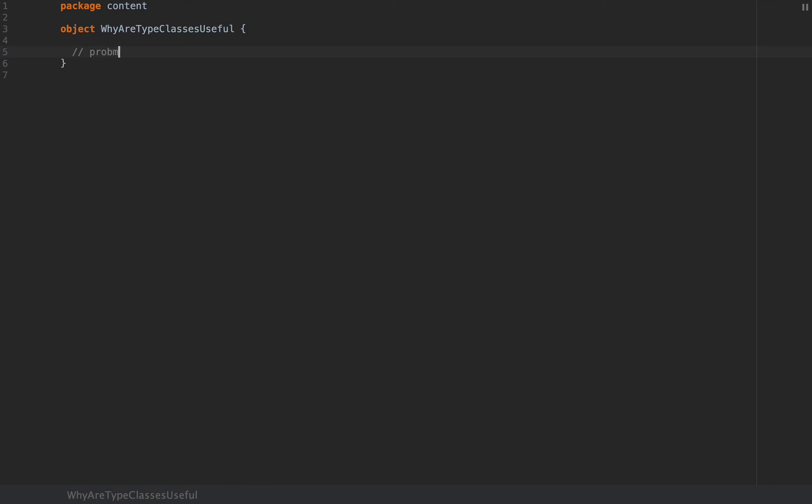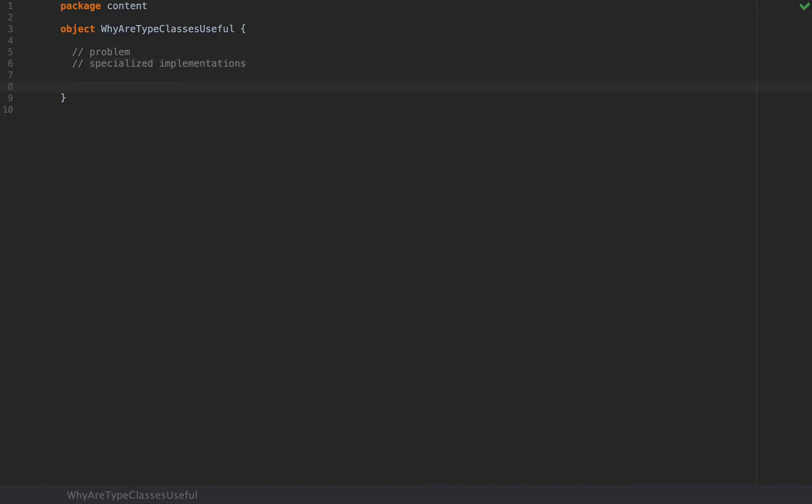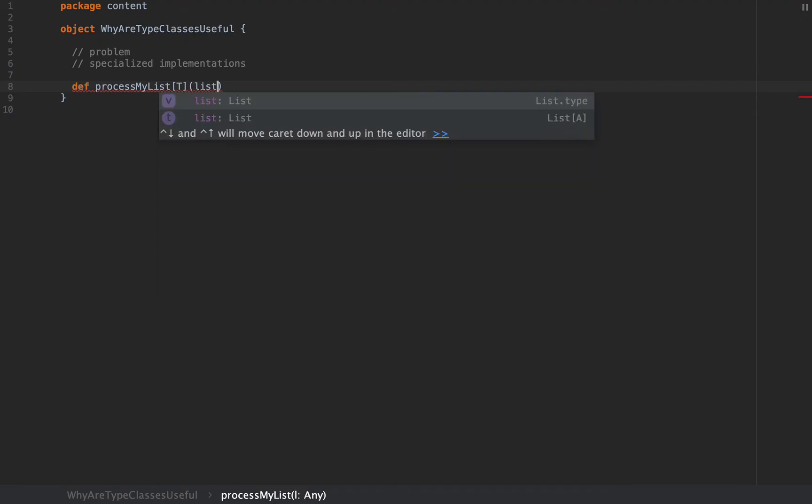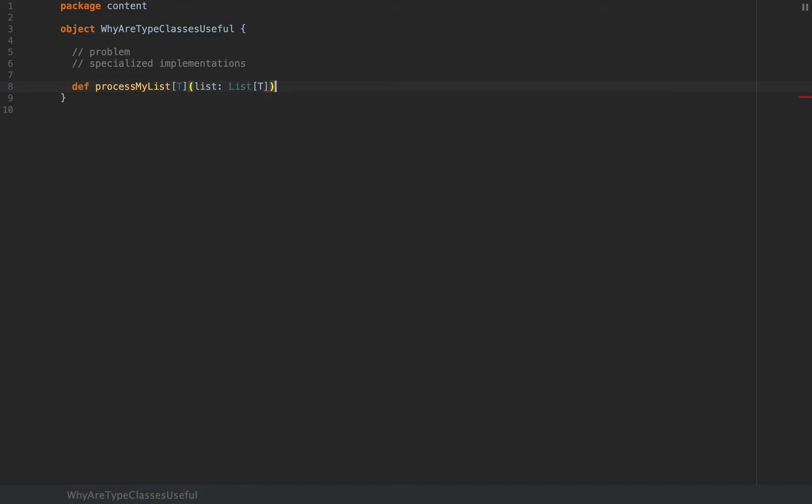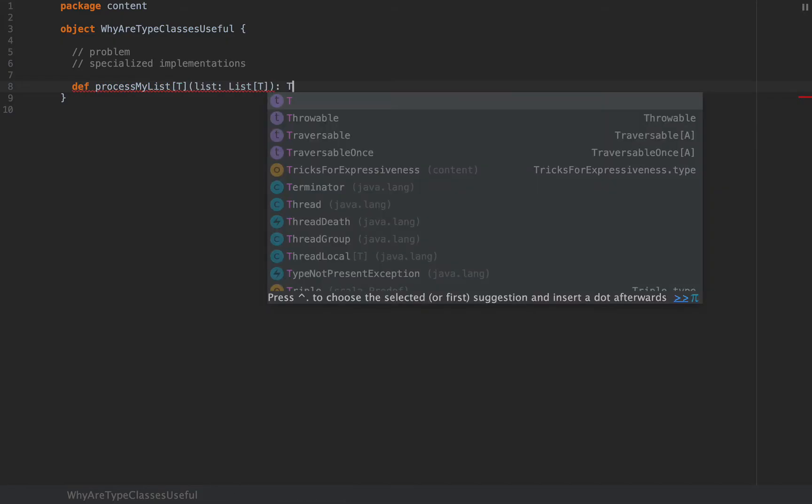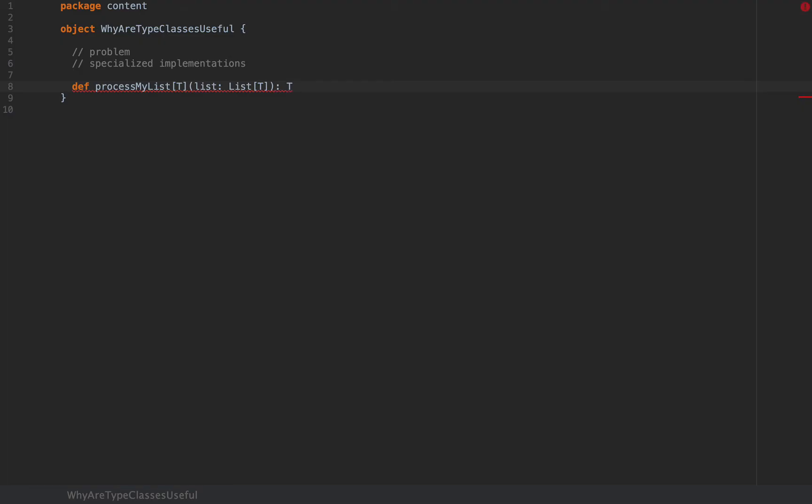Here's the problem. Ever since generics were invented, you've surely come across the need for specialized implementations. Let's say you have some generic method called processMyList which takes a type argument T and receives an argument as a list of T, and you need to return a T value as a result.